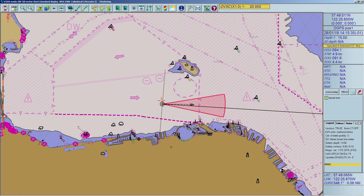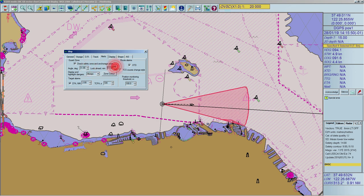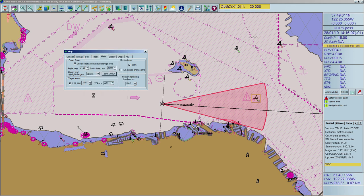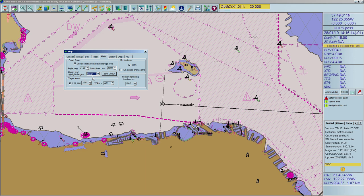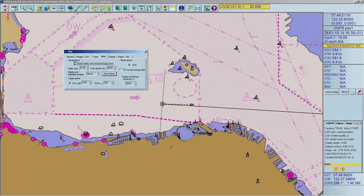To set up the guard zone, open the Alerts tab. You can select which angle the cone should have and how many minutes ahead it should reach. The zone color can be changed by clicking the button and selecting the color. Additionally, the highlighting of danger objects and areas can be changed: Never, On Alarm, or Always. Note: if the guard zone is not displayed on the screen, detection of dangers is deactivated and the system will not trigger alerts anymore.